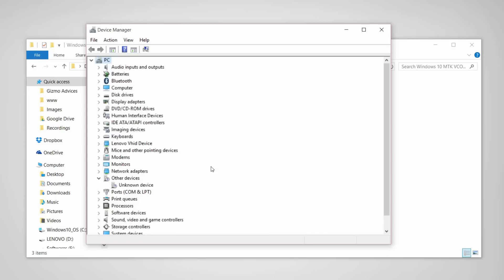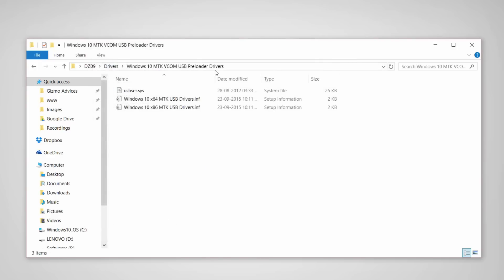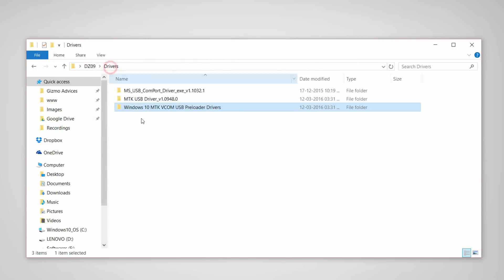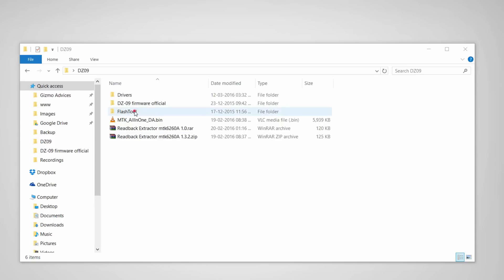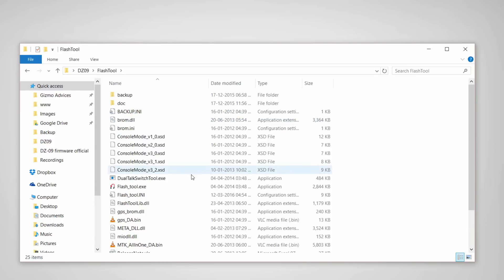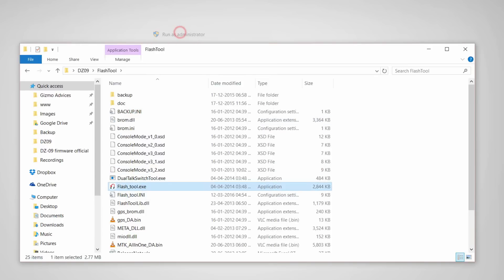Once all the drivers are installed, you are ready to create a readback ROM dump. Just open the flash tool folder and run it as administrator.